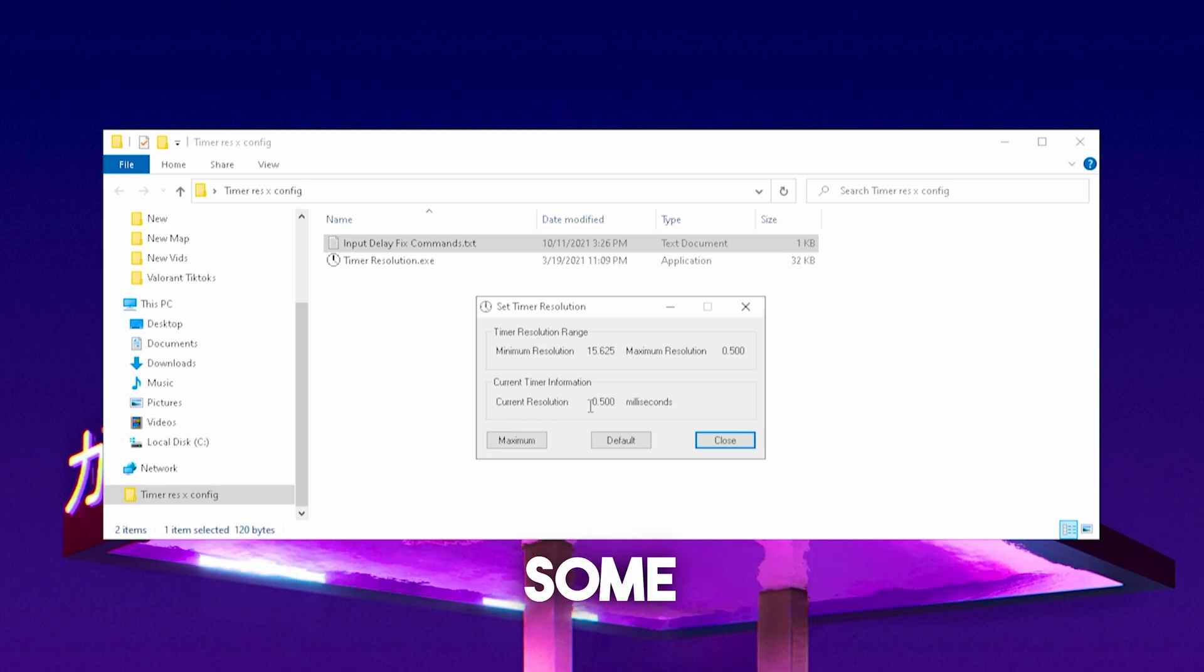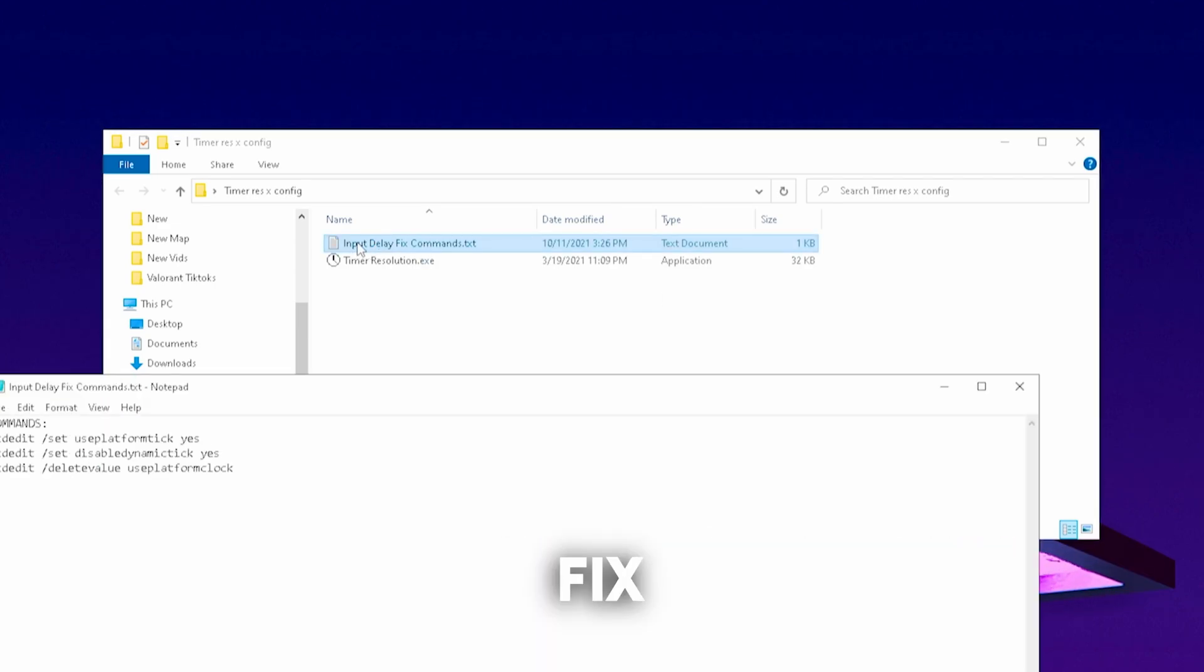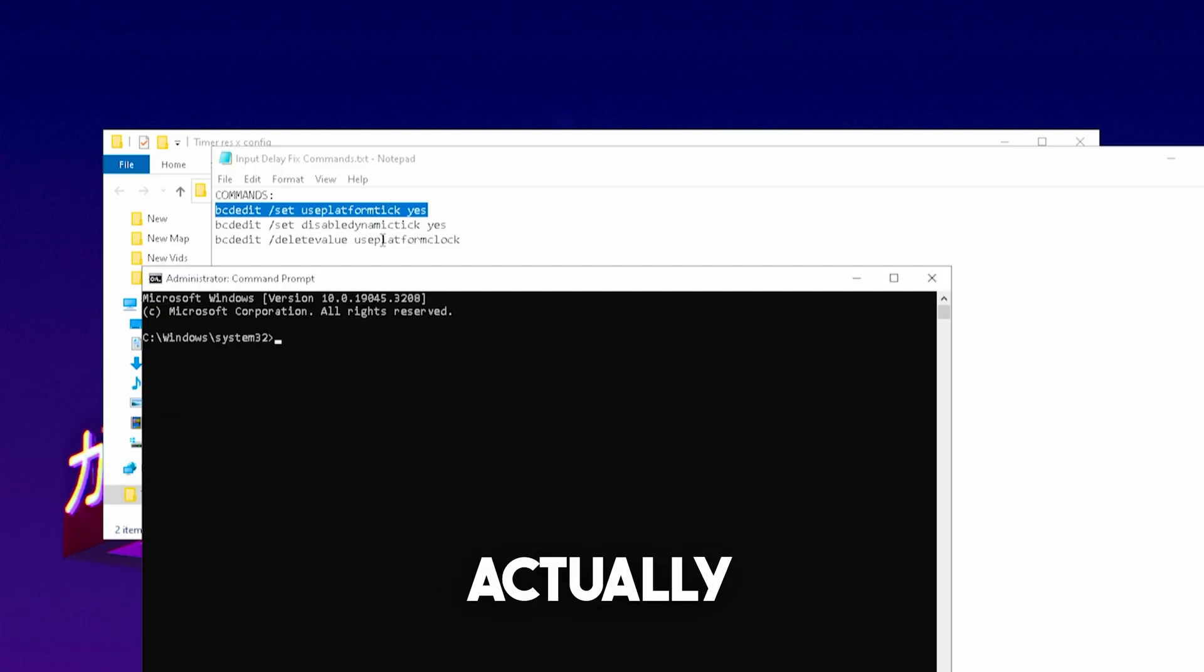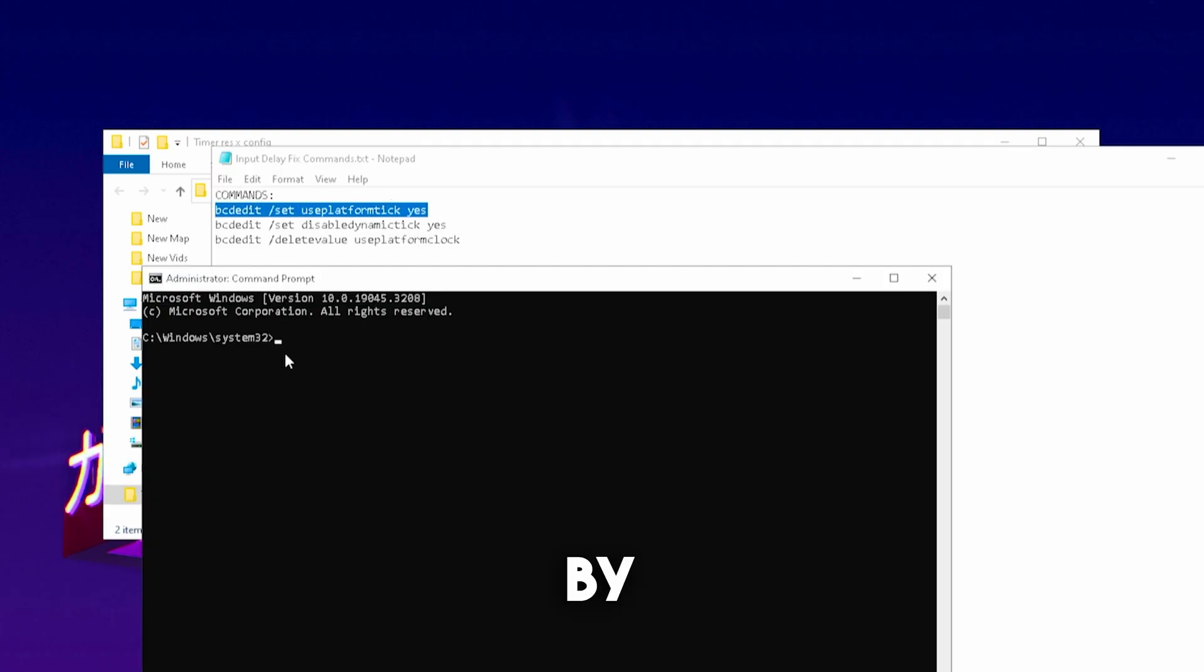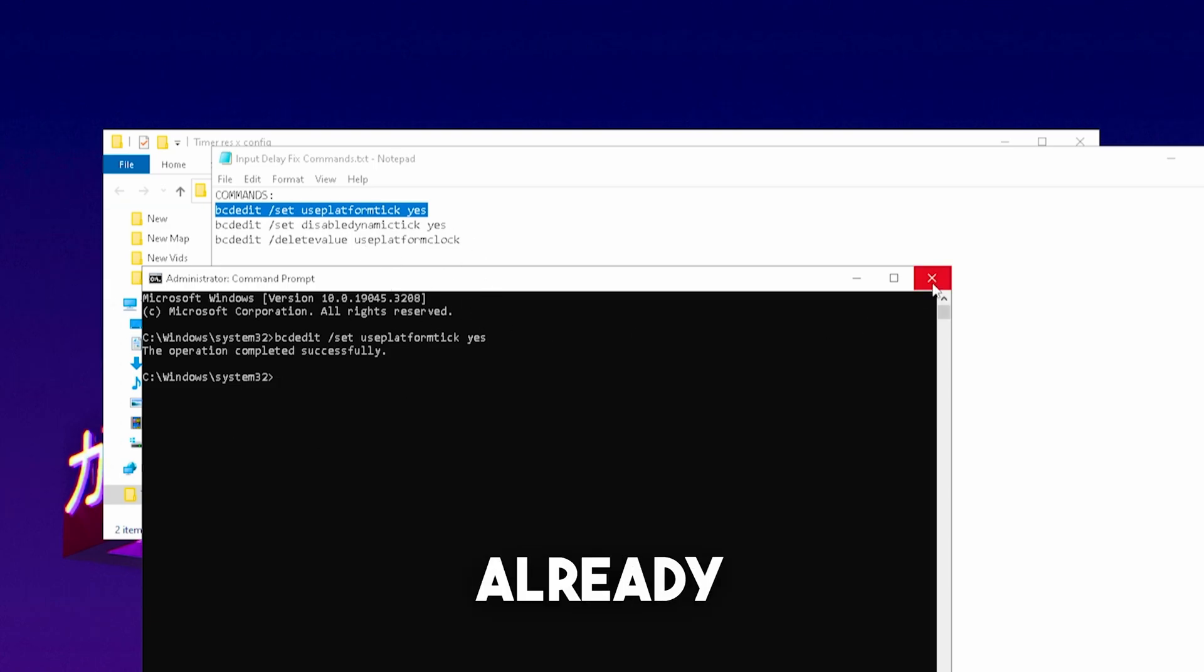By the way if it for some reason shouldn't give you 0.500 there's an easy fix to that as well. The input delay fix command where you're actually going to copy all of these commands here one by one and actually apply them into your CMD and press enter. And you're going to do it with all three of these and you're already good to go.